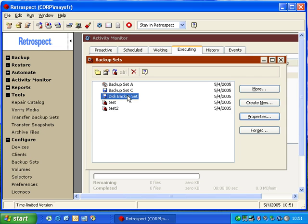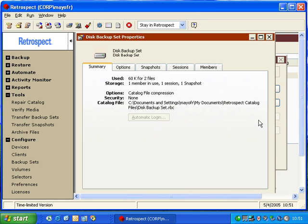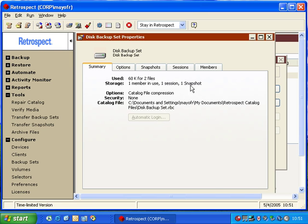You choose your backup set, and then you click on Properties. Retrospect will then tell you information about that backup set. It'll tell you how many files exist in the backup set for the total size. It'll tell you how many members, how many sessions, and how many snapshots.